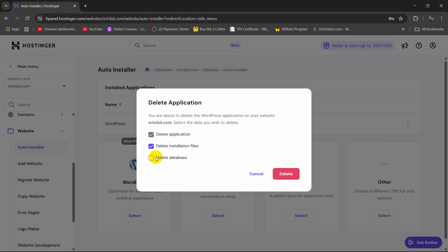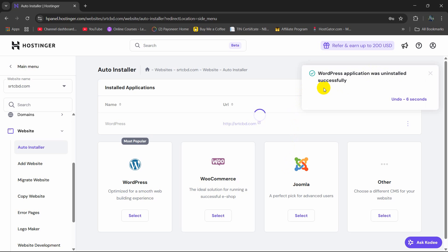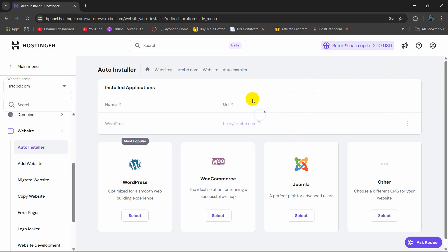Then select all of those three options. Then we need to click on delete and here you can see WordPress application was uninstalled successfully. So it will take a few seconds to complete the uninstall and it is done.